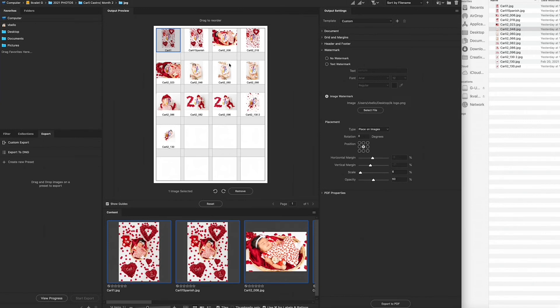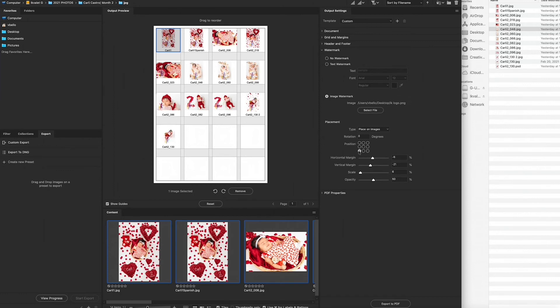And it's kind of in the way of her face, so I wouldn't be able to choose any of these, you know. So I'm going to bring it to the bottom. Yep, that looks pretty good, bottom corner. And then with the horizontal and vertical margin sliders, you can move everything over a little more precisely.